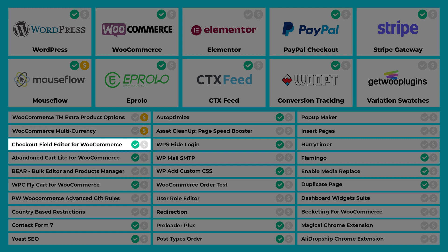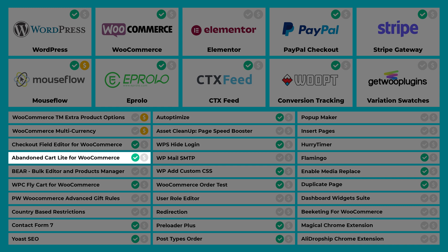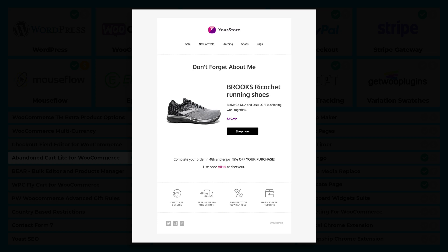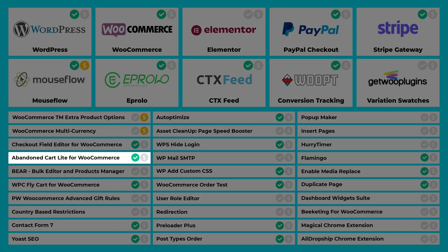Checkout Field Editor for WooCommerce allows you to edit checkout page fields — change the order, labels, whatever you want. I use it to make the email address the first field on the checkout page. Abandon Cart Lite for WooCommerce tracks when a customer abandons their cart and emails them a reminder to complete their transaction. However, in order for this to work, the customer needs to have entered their email address — which is why I put it first using the previous plugin.